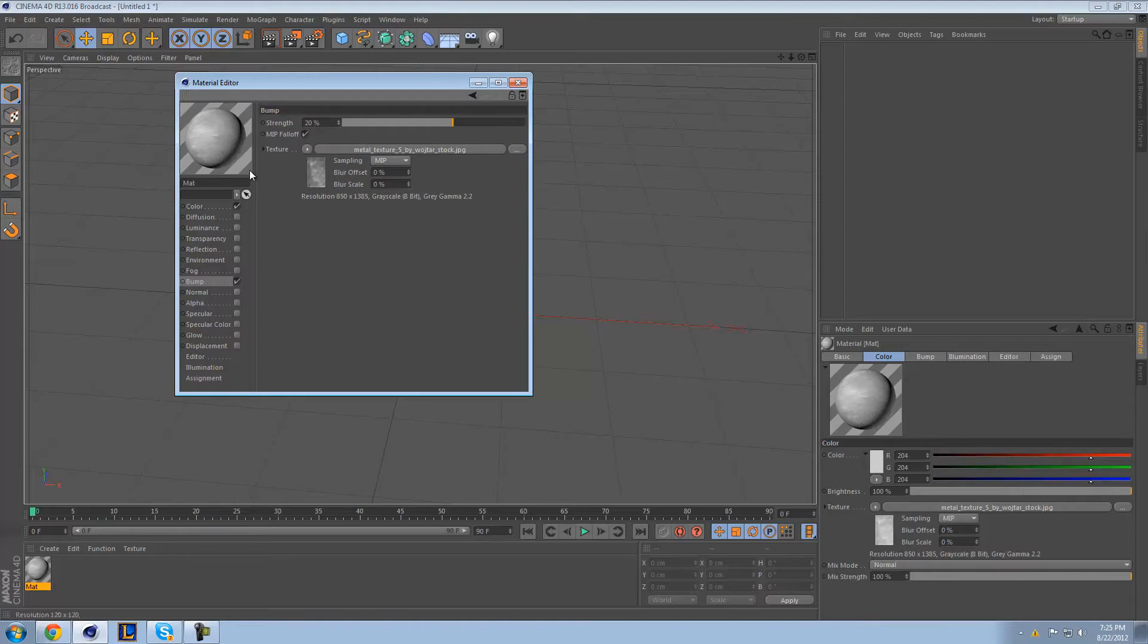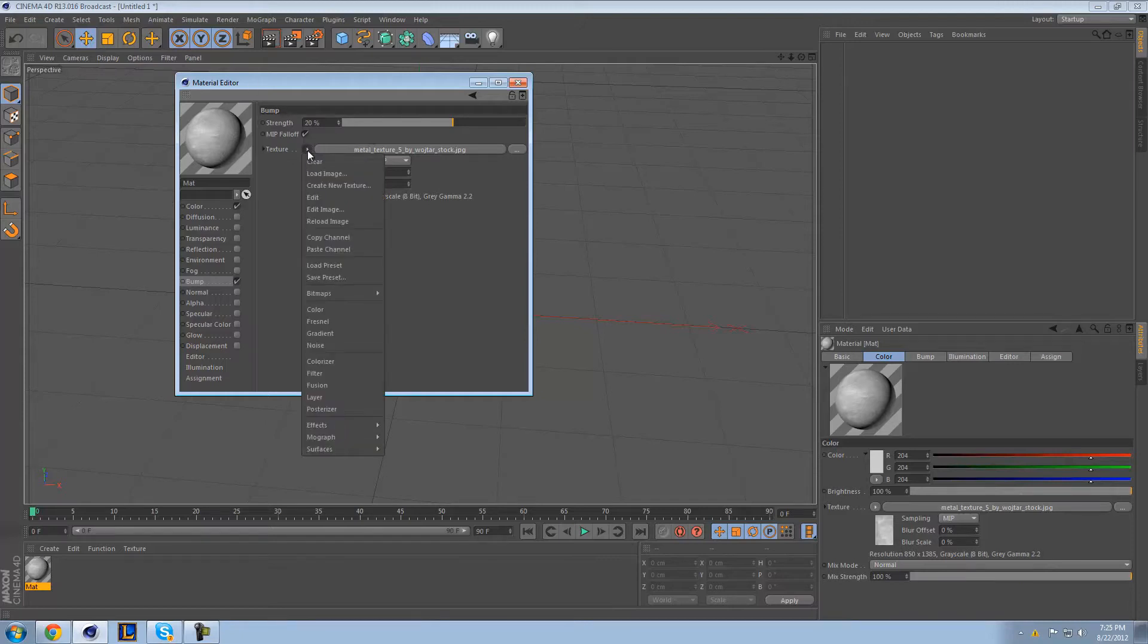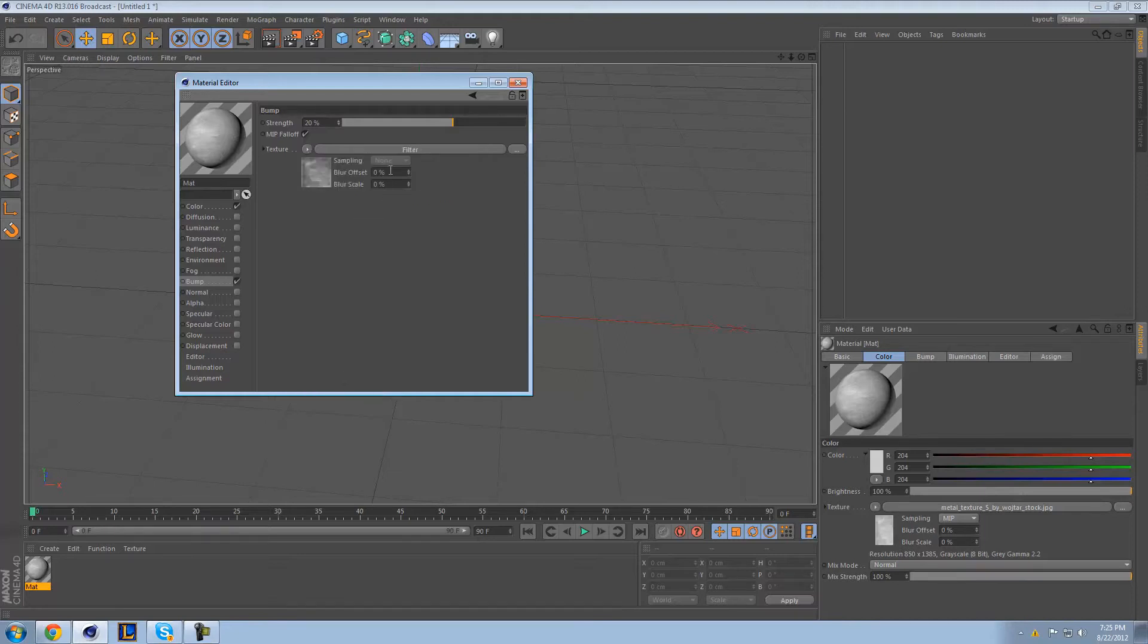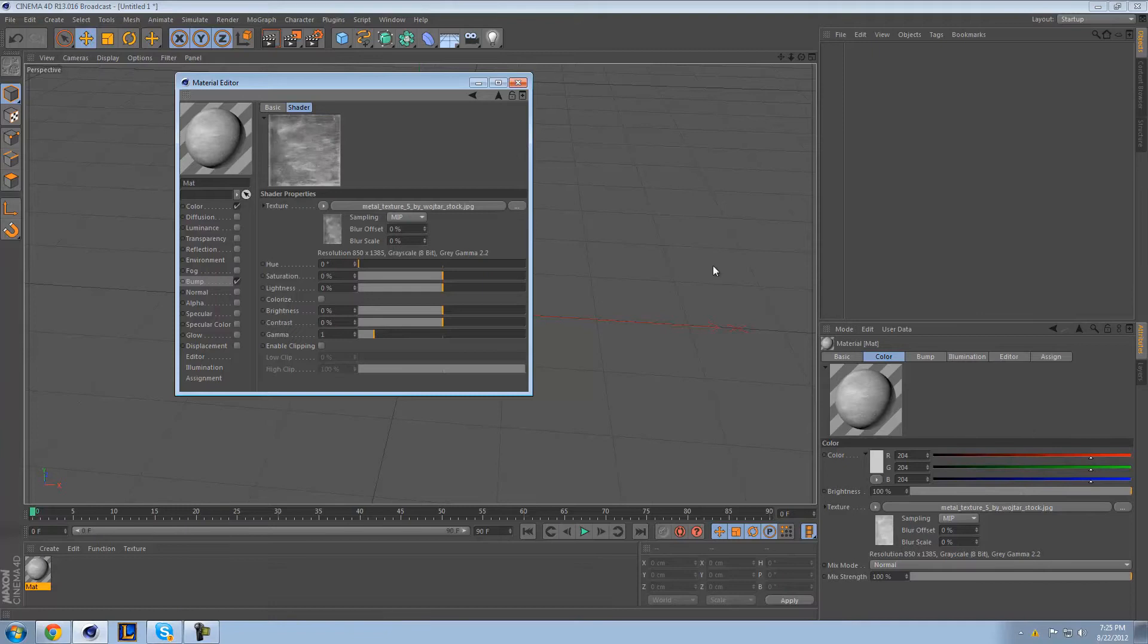Now, one thing I like to do is it already has some strength for you there. Leave that. Don't mess with that. And go into here, into the little tab again, and click filter. And then click on the filter tab. Now, in here we can mess with it.